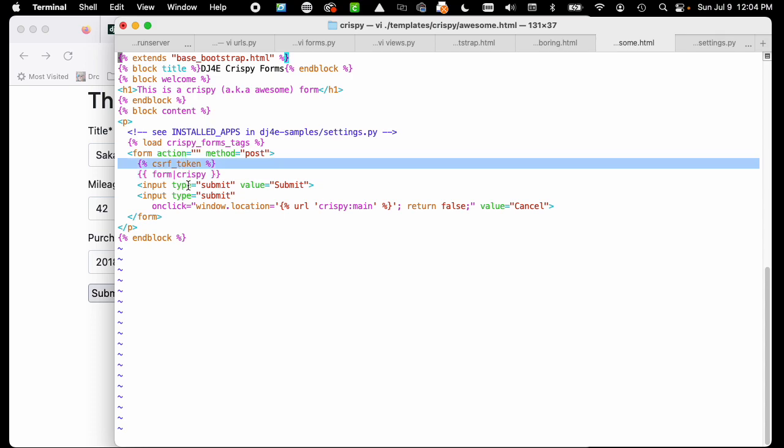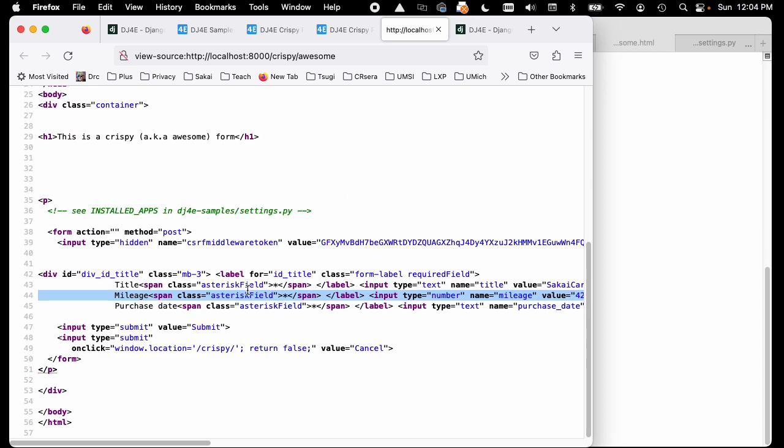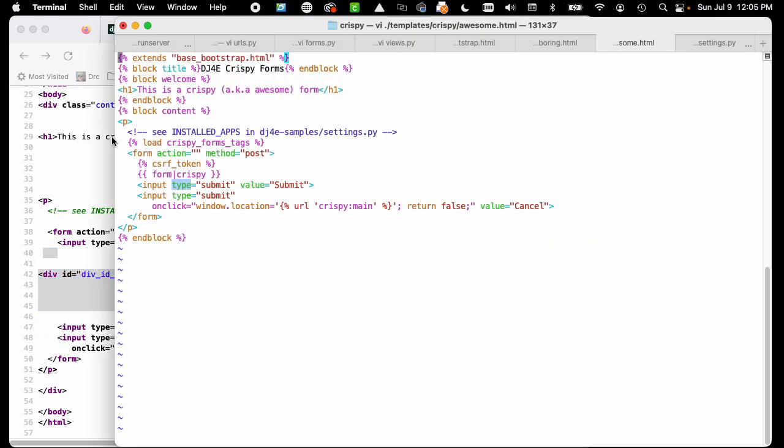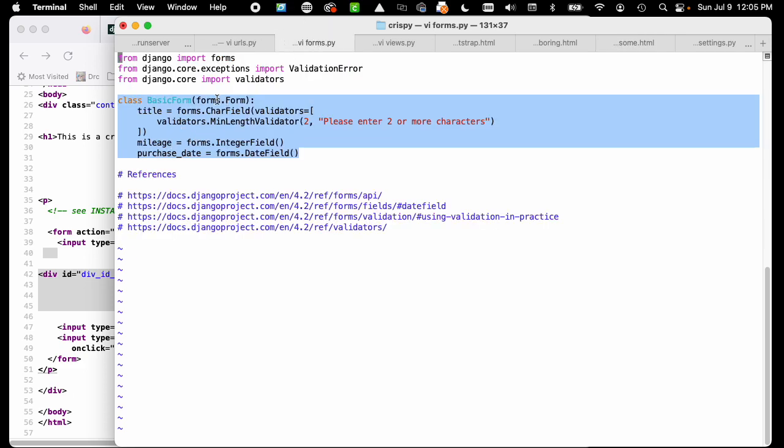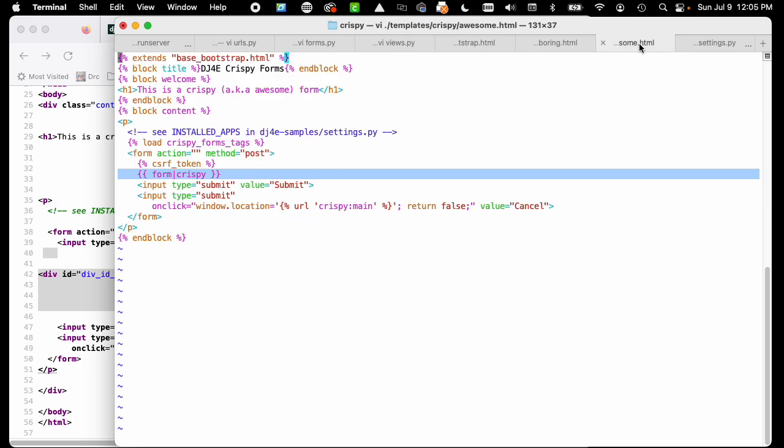You get CSRF token and you get input type equals submit. If we take a look at the source code, the CSRF token is there and input type equals submit. Everything from lines 40 through 46 is coming from the crispy library. But we did not change how we defined our form. We did not change how we pass the form into the context.